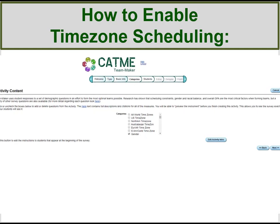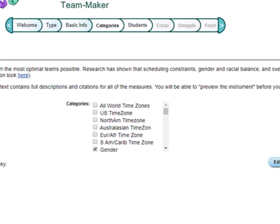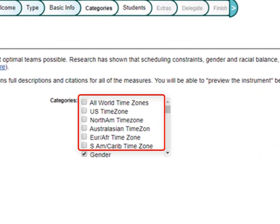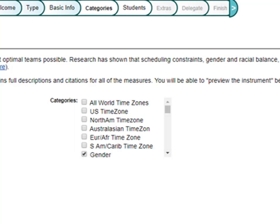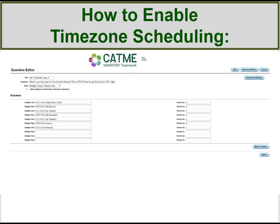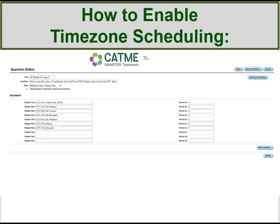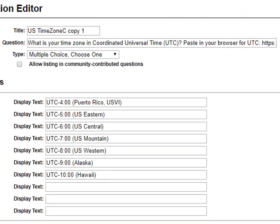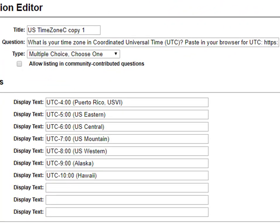There are 6 different time zone options built into the CAPME system for you to choose from: US, North America, South America-Caribbean, Europe-Africa-Middle-East, Australasia, and All-world. The US time zone option includes the continental US, Puerto Rico, Alaska, and Hawaii time zones.